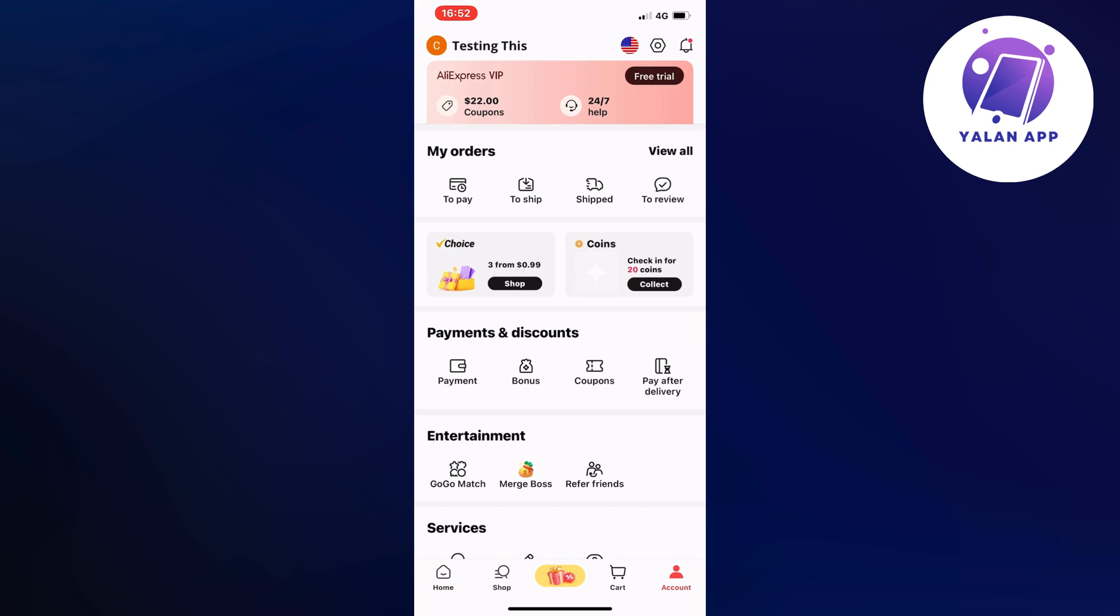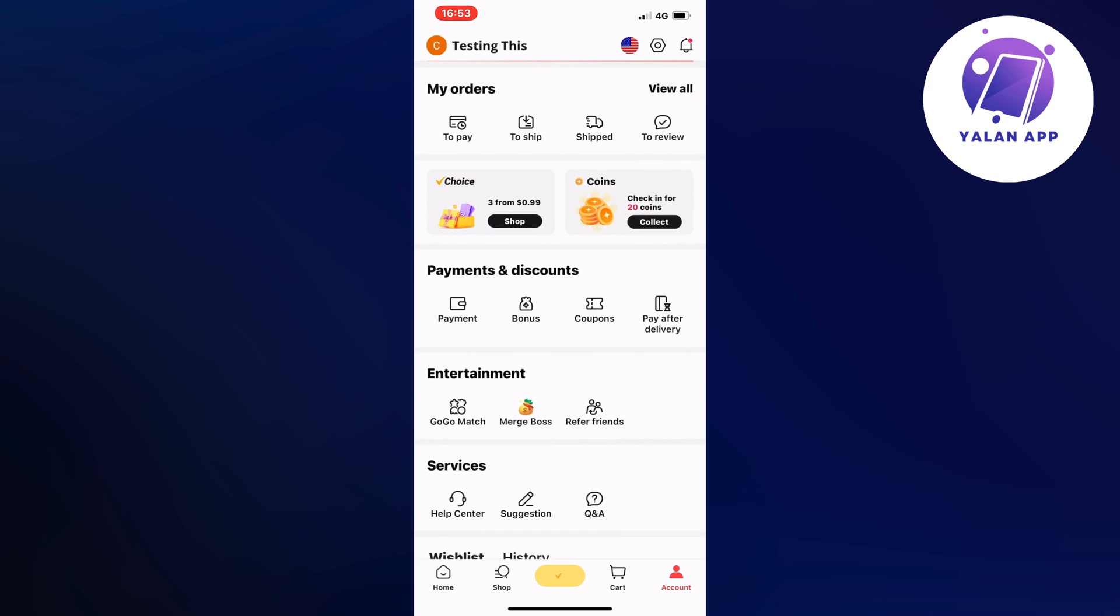Now you should be taken to this page right here, which is perfect. On this page, scroll down a little bit and see where it says payments and discounts. As you can see, we're going to click on payment in here.